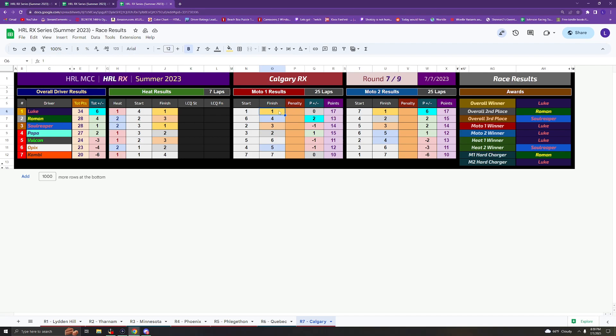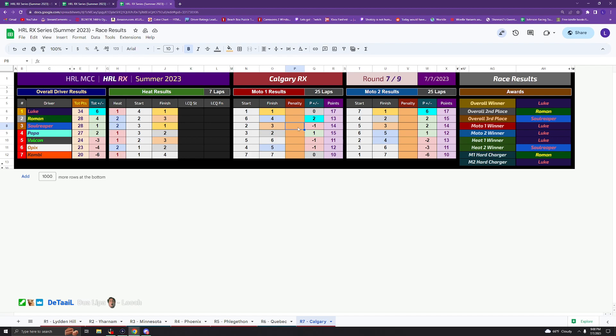Moto 1, Luke taking the win in Moto 1, Slaunch taking 2nd, Soul taking 3rd. Moto 1 was a really good lead battle for the first few laps, first like 5 laps or so. And then Jokers came in and Luke got a good lead there.